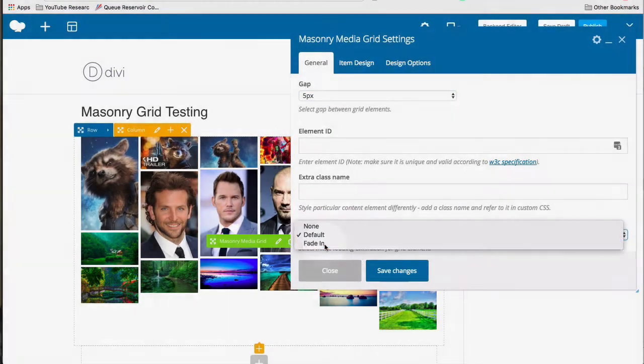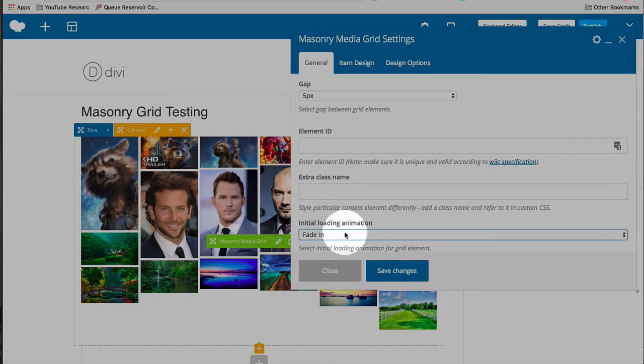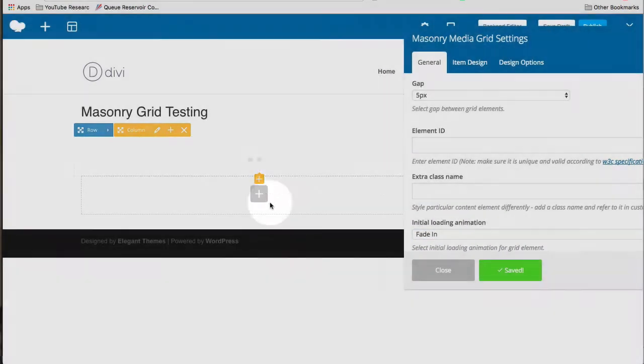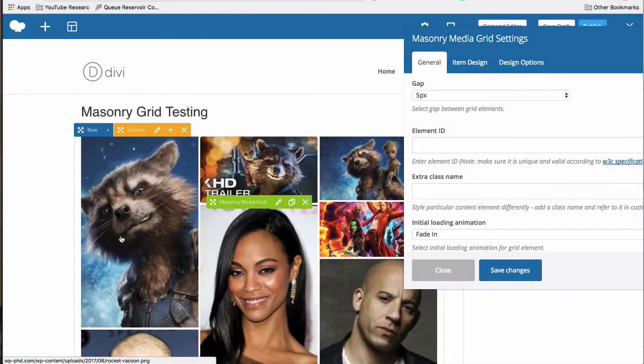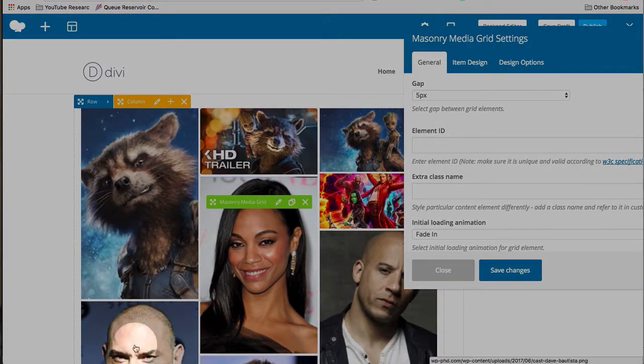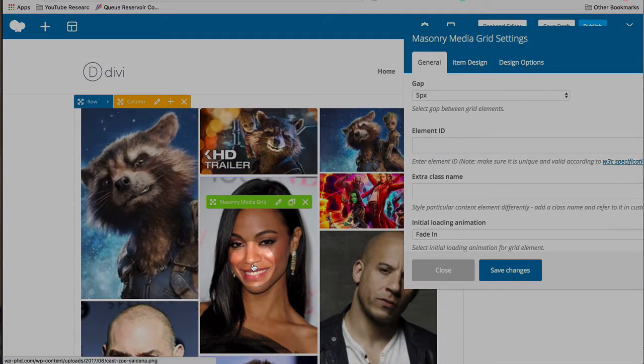You can have the images fade in when they load. So let's click on save and see what the fade looks like. And that was, they came in from the bottom. They kind of faded into place from the bottom.